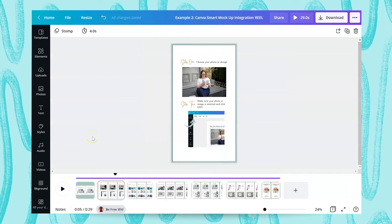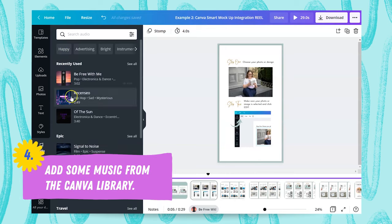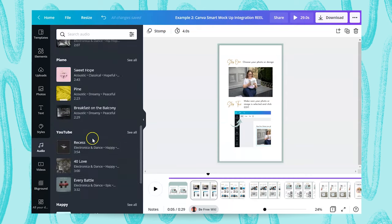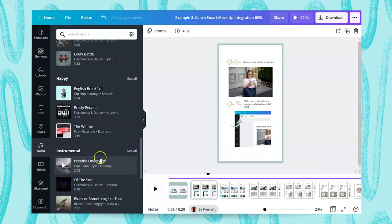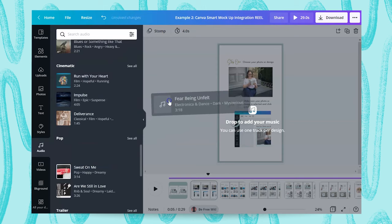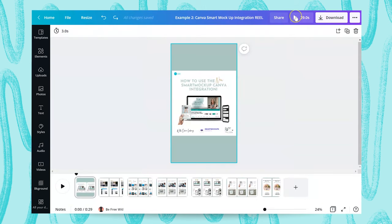The final thing I've done with this Reel is add some audio. Because I'm not narrating it, I've added music. By clicking the Audio button on the left, Canva gives you a wide range of music and it will tell you whether it's free or pro when you hover over it. All you need to do is click and pull it across. Once you've created your Reel, you can preview it by pressing the play button, which lets you check your transitions and make sure you've allowed enough time on each slide.